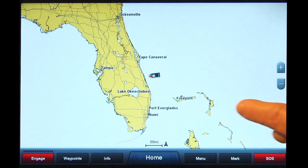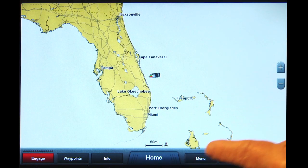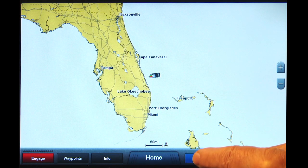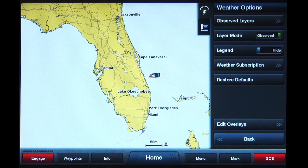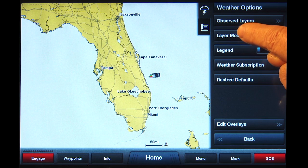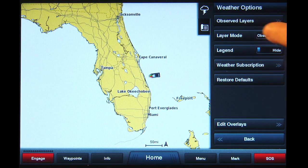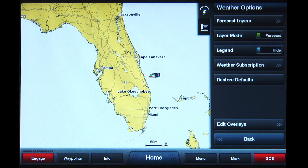Tap the Menu button at the bottom. On the right will be a list called Weather Options. When you tap the Layer Mode button, you will see it changes from Observed to Forecast.